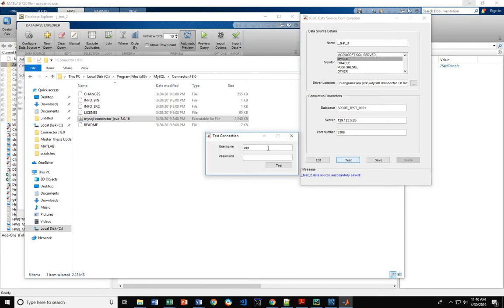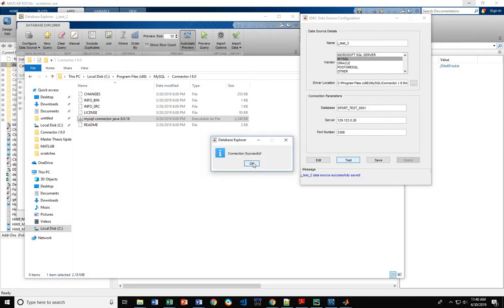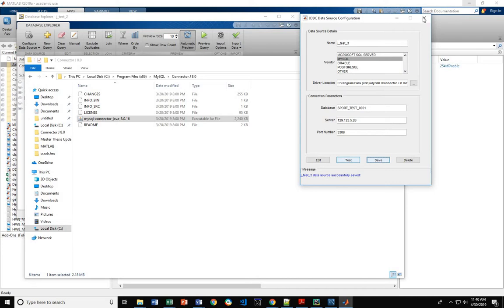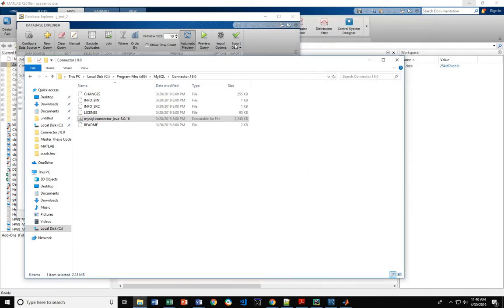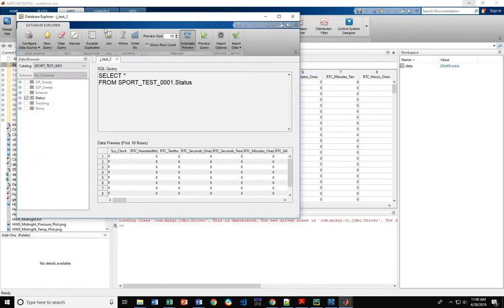Here we put in our username and password. CSE and sport CSE for our case. Hit test. It was successful. Great. Then you can save it. Once you've saved it, you can close out of this window.